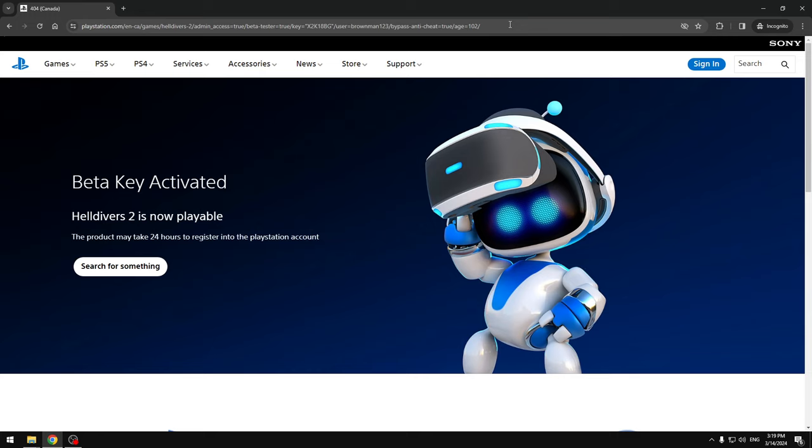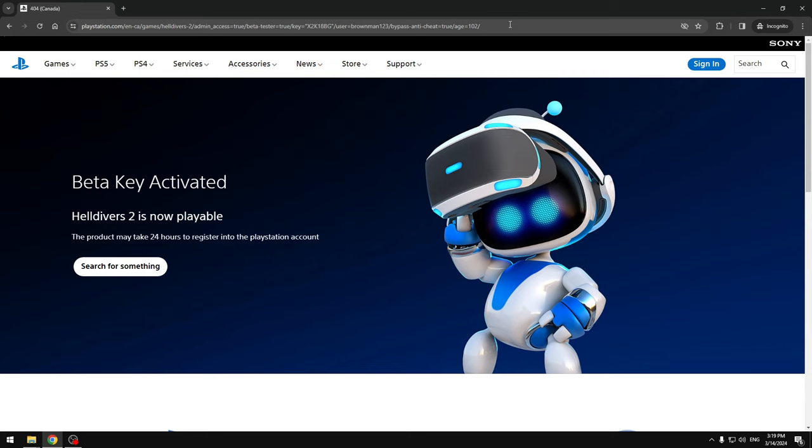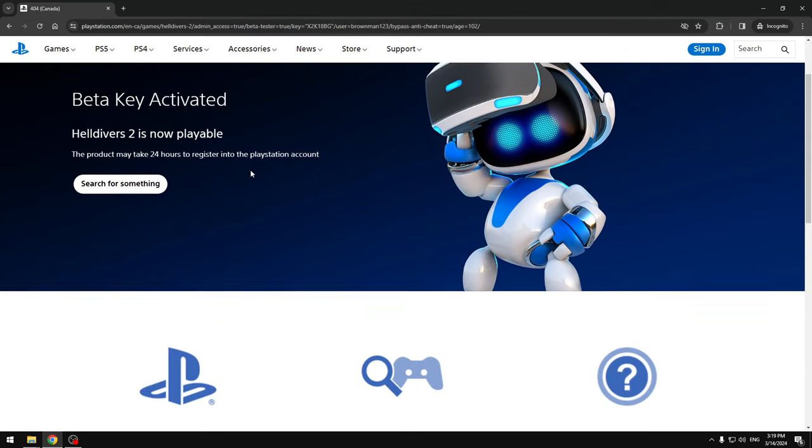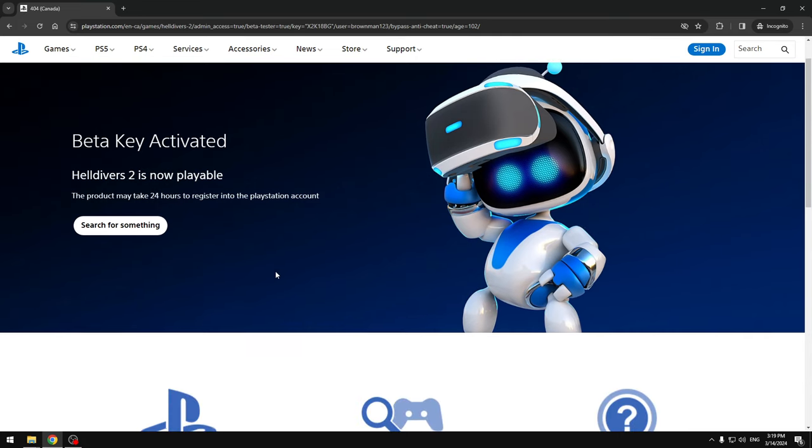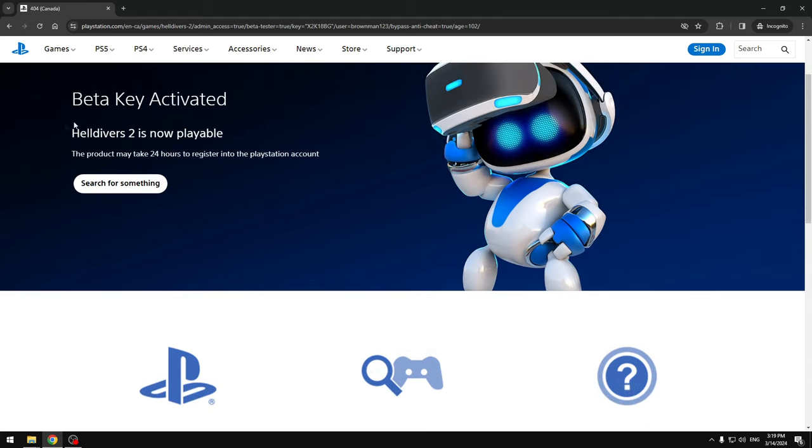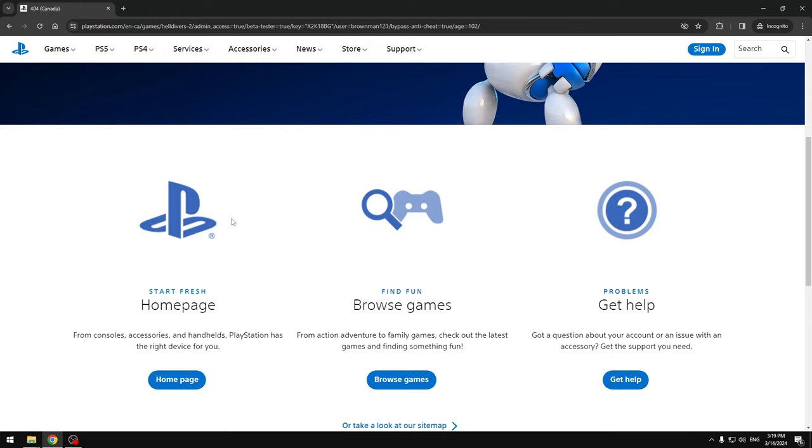Once you press Enter, it's gonna refresh just like the Steam version, but this time it's not gonna just refresh because for PlayStation they had the beta key. It's gonna say beta key activated. If you do this, you know you did this right. It's gonna say Helldivers 2 is now playable. You might think you're only getting the beta game, but that's not true. The beta game is now the true game, so it's just gonna redirect to the real game because there's no beta game anymore.